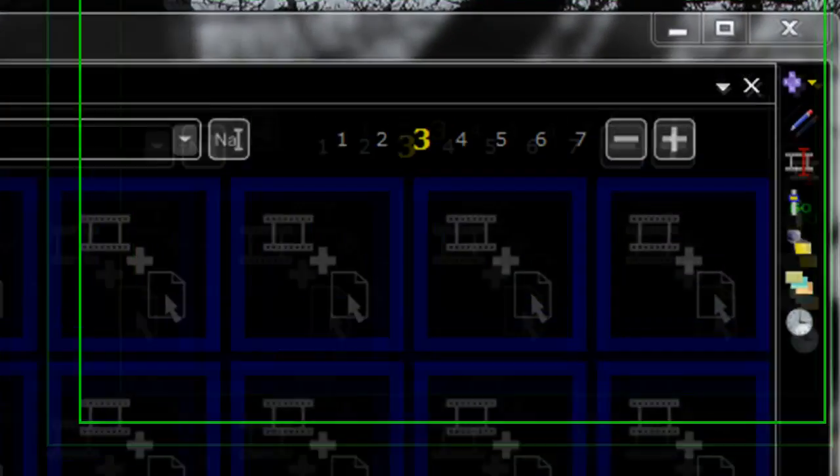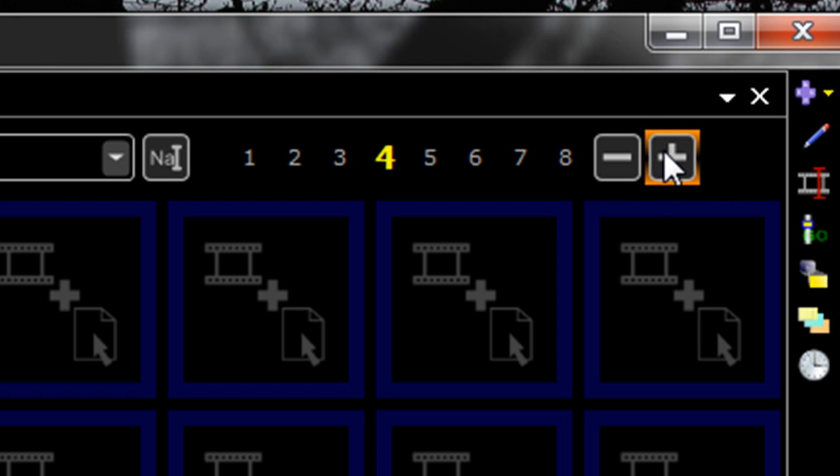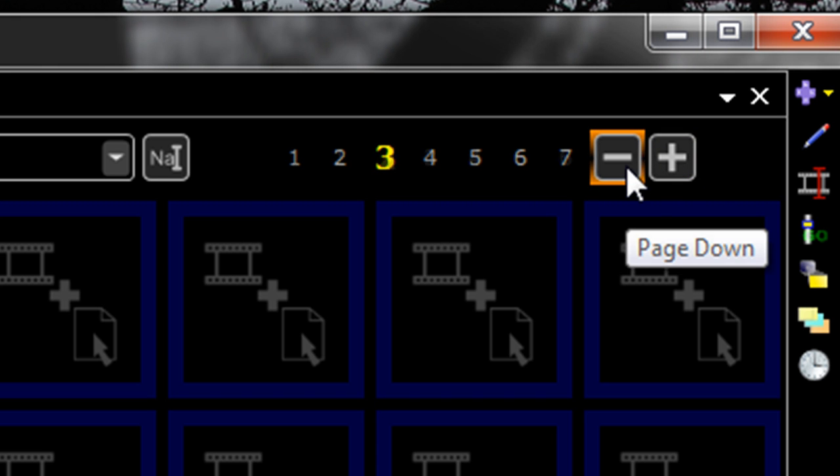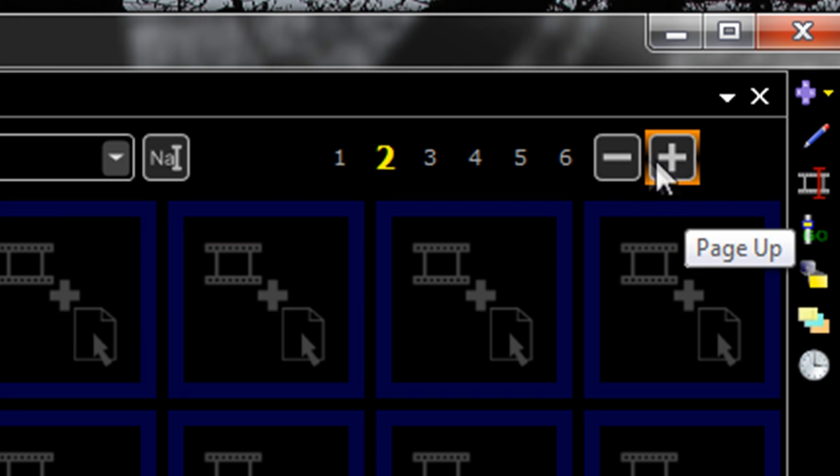As well as page bookmarks and quick page select. If you want to change page as before, you can click plus and minus to toggle through the pages.